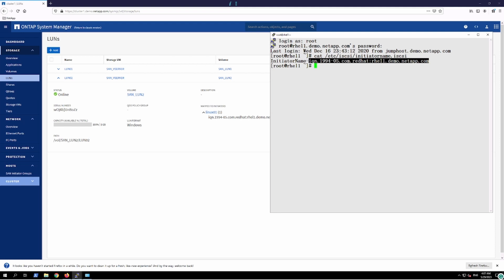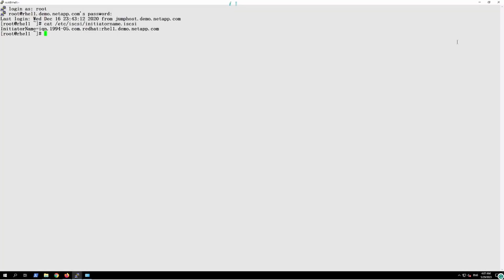Let's go on the host and consume the resources which have been assigned from the NetApp. In order to consume the resources we'll first confirm whether we have the multipathing installed. In this one we need to validate the RPM packages are installed or not.